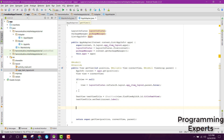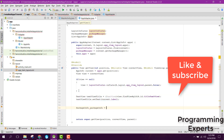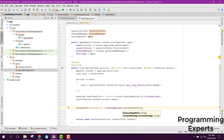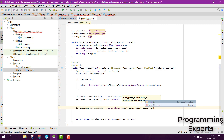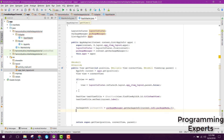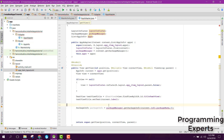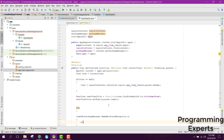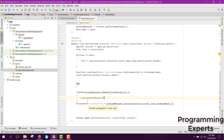Now we need to get the package information, so we can use the PackageInfo class. We say PackageInfo packageInfo equals to packageManager.getPackageInfo(), pass current.info.packageName, and set the flag to zero. Since it is saying we need to handle the NameNotFoundException, we can simply wrap it in a try-catch for NameNotFoundException.